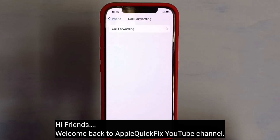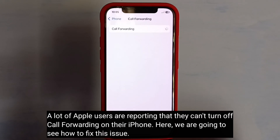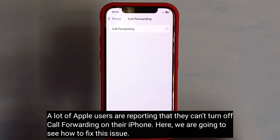Hi friends, welcome back to Apple Quick Fix. A lot of Apple users are reporting that they can't turn off call forwarding on their iPhone. Here we are going to see how to fix this issue.